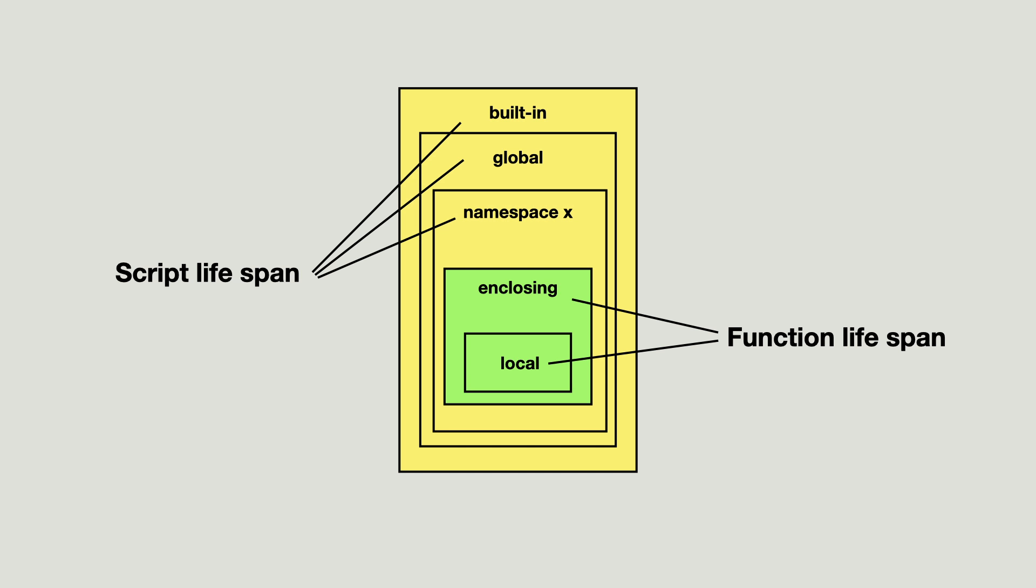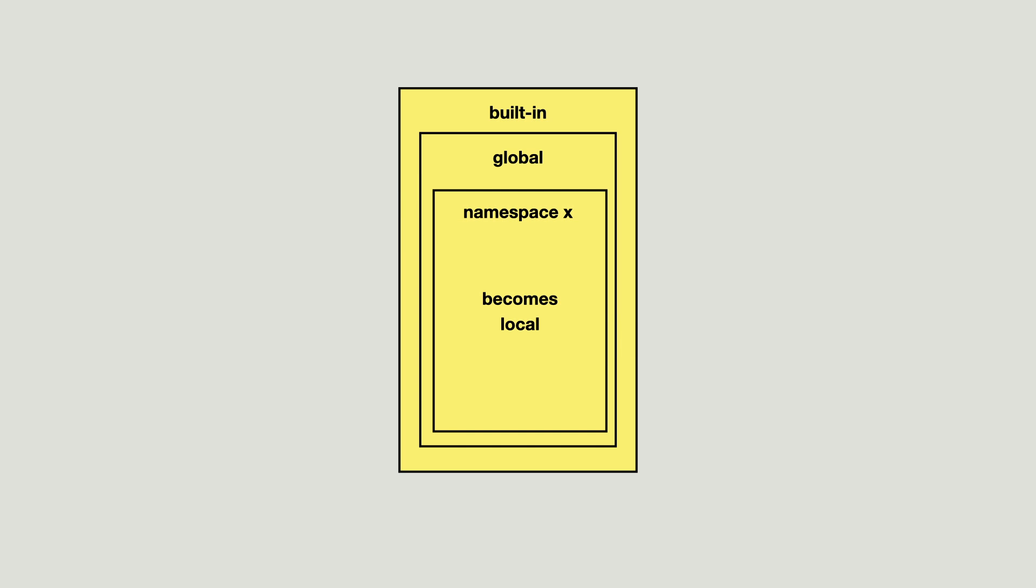And enclosing and local function namespaces exist as long as the function is executed. Once the function returns, the next scope becomes the local scope.